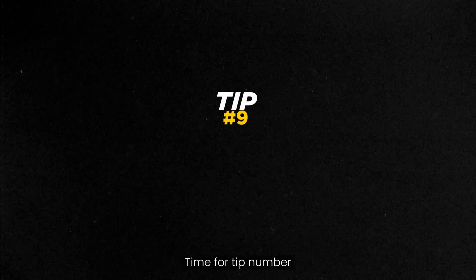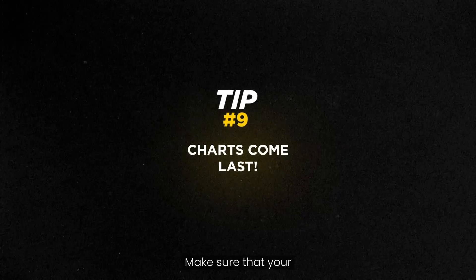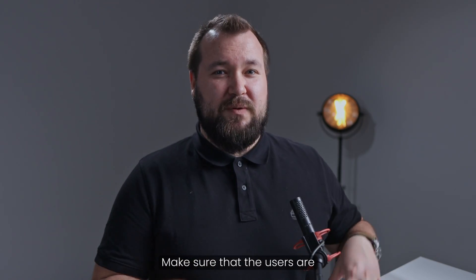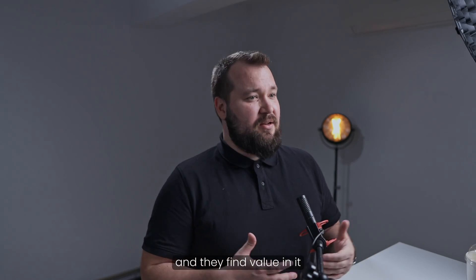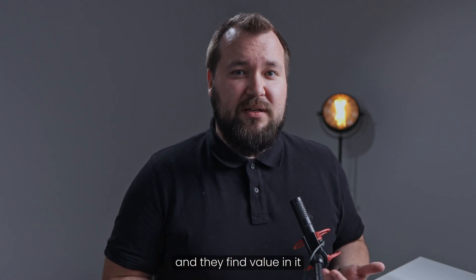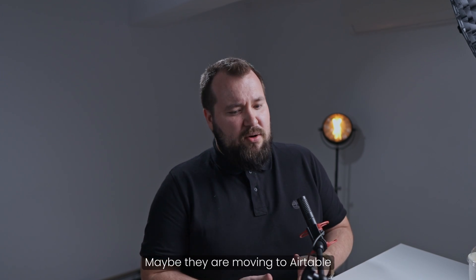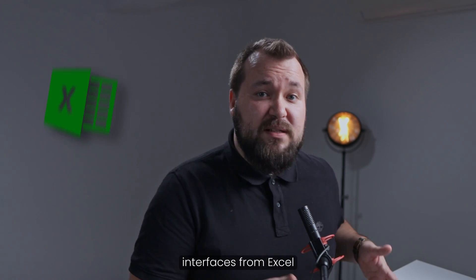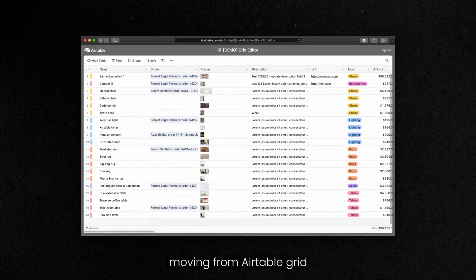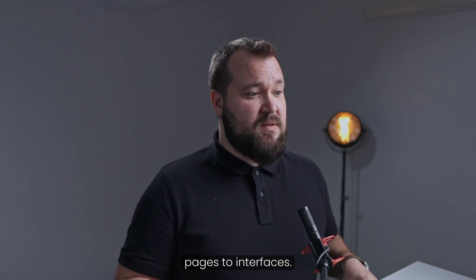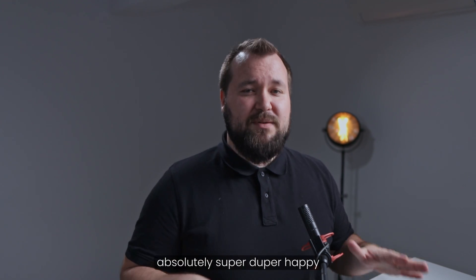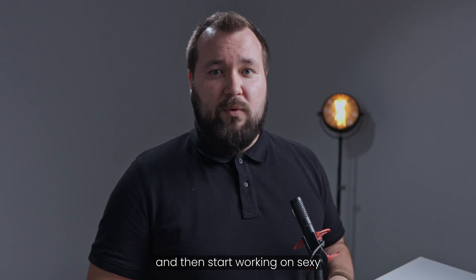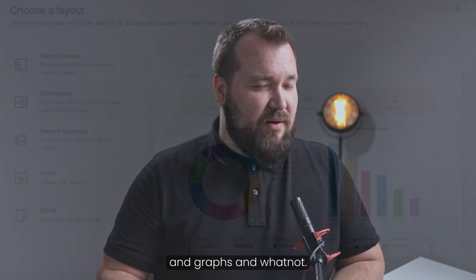Time for tip number nine. Charts come last. Make sure that your database is set up well. Make sure that the users are happy with how the system works. And they find value in it as compared to what they've known so far. Maybe they are moving to Airtable interfaces from Excel. Or maybe they're moving from Airtable grid using the data pages to interfaces. Make sure that everybody is absolutely super duper happy. And then start working on sexy dashboards with charts and graphs and whatnot.